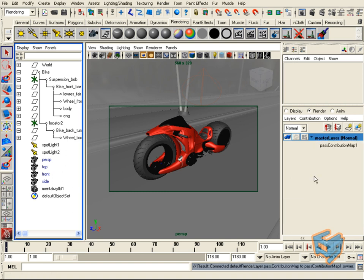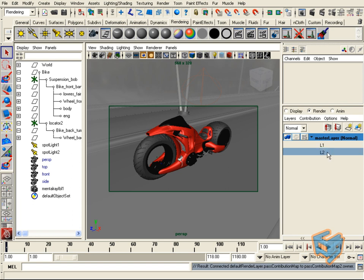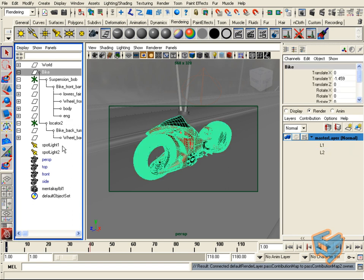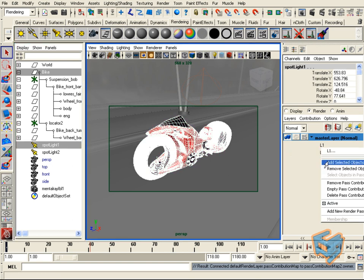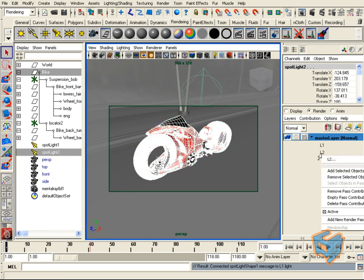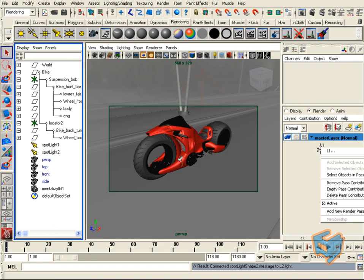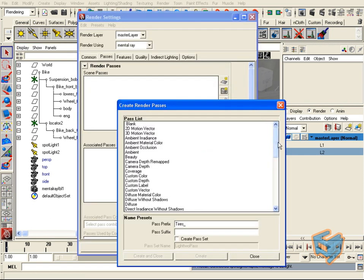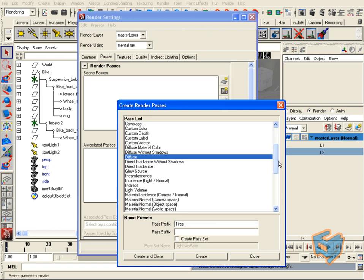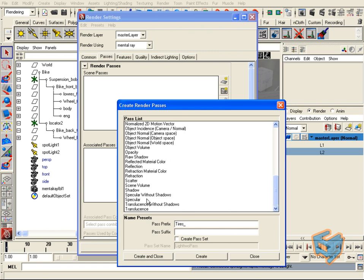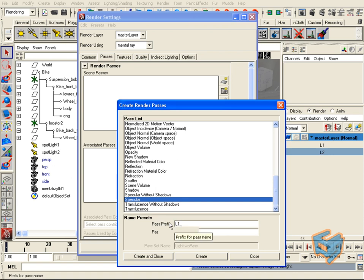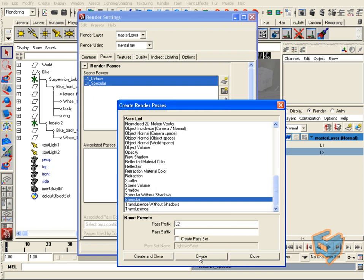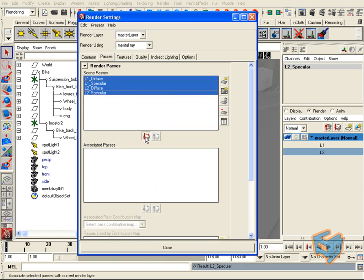Let's do another example — outputting per light. I'll create two empty pass contribution maps: one called 'light one' and one for 'light two.' Then I add the objects I want to contribute to each pass — right-click 'Add Selected' for light one, then for light two. A quick check: right-click and 'Select Objects' to verify each map. Now I go to my passes and choose diffuse and spec, with a prefix for light one — Create — and for light two — Create and Close.